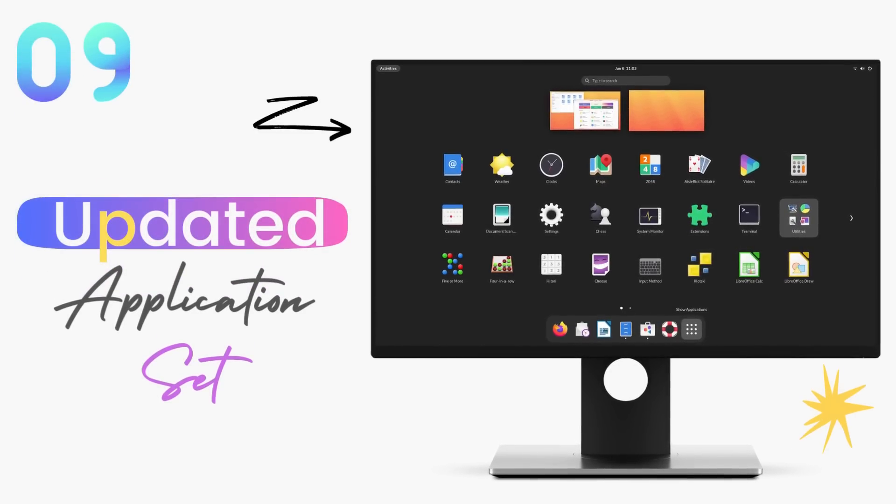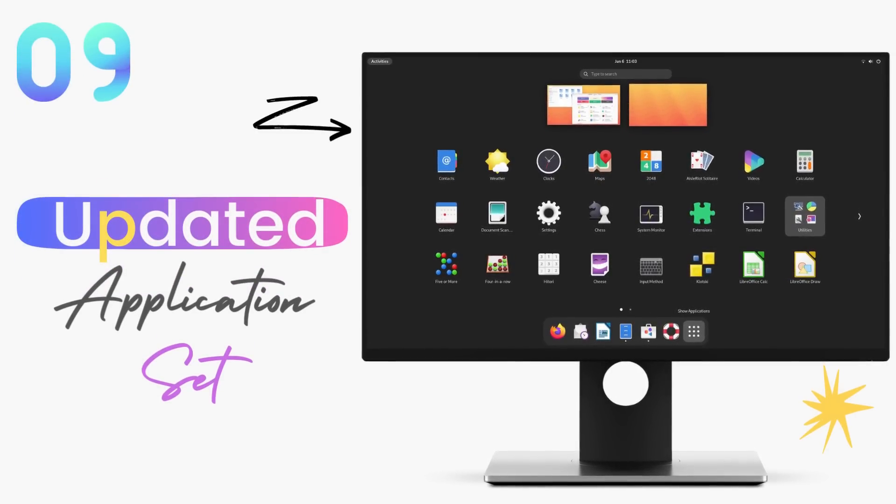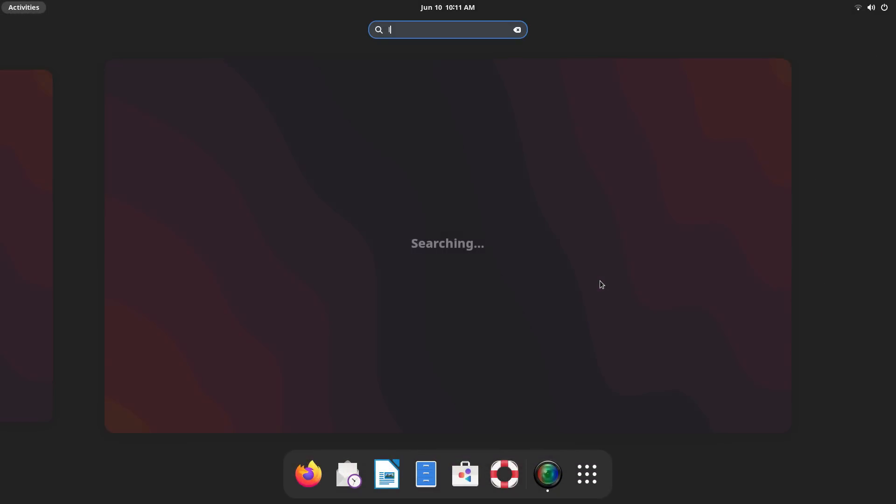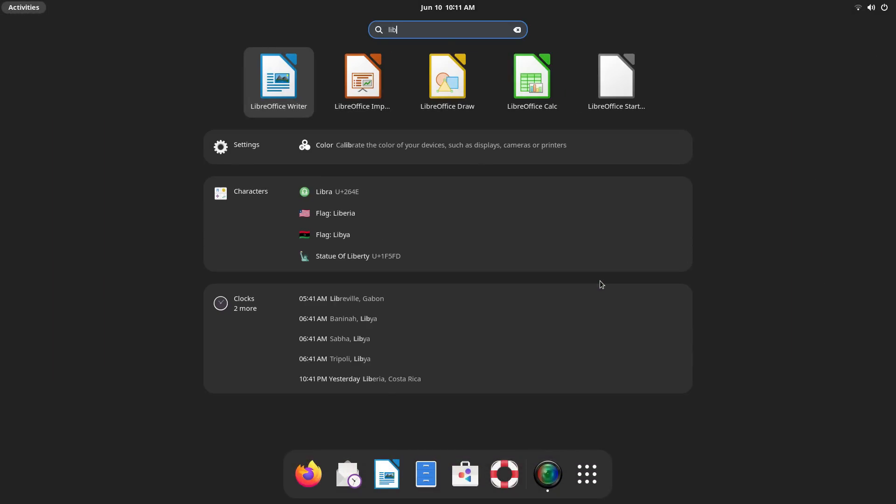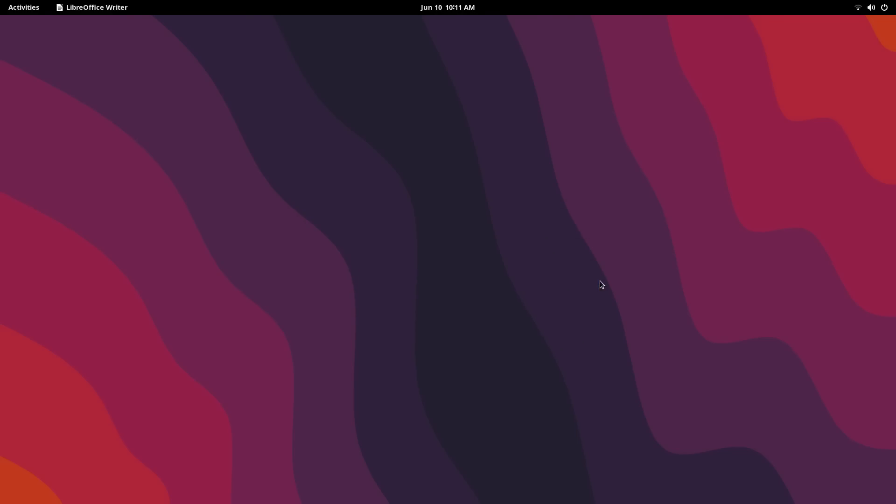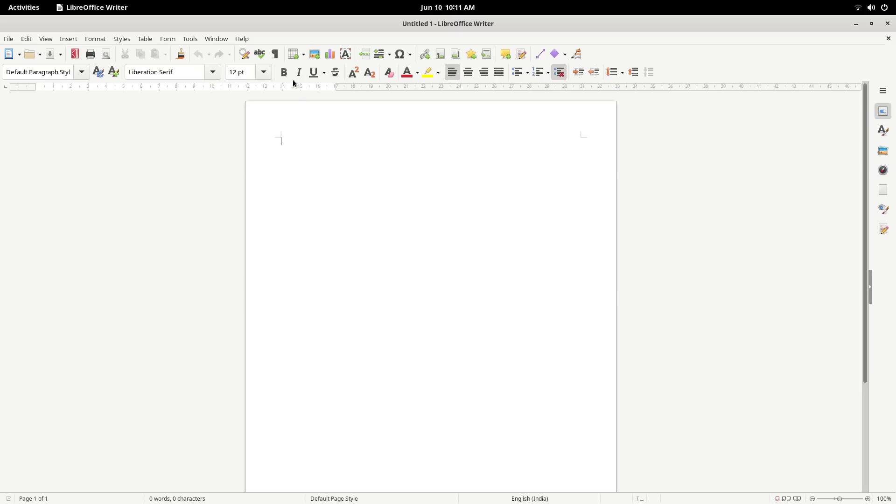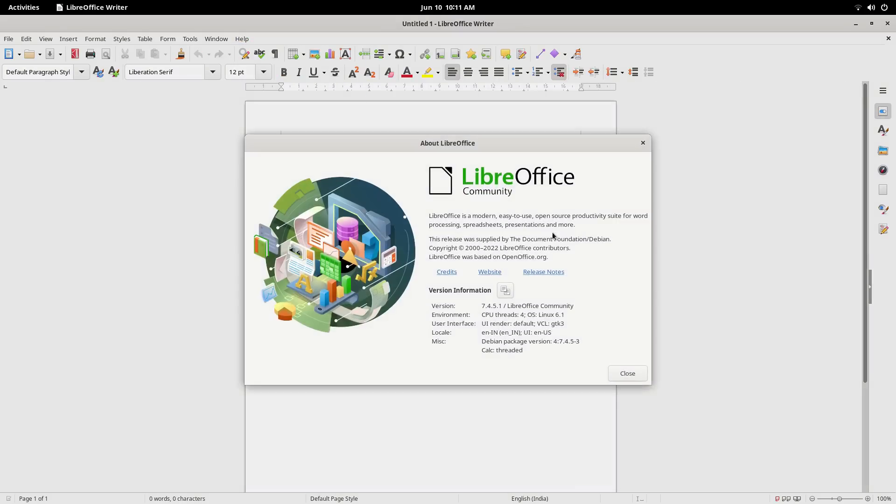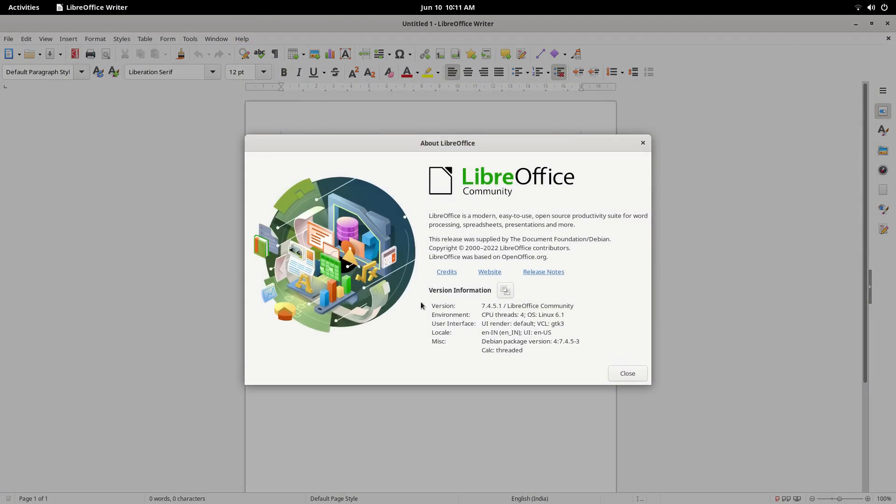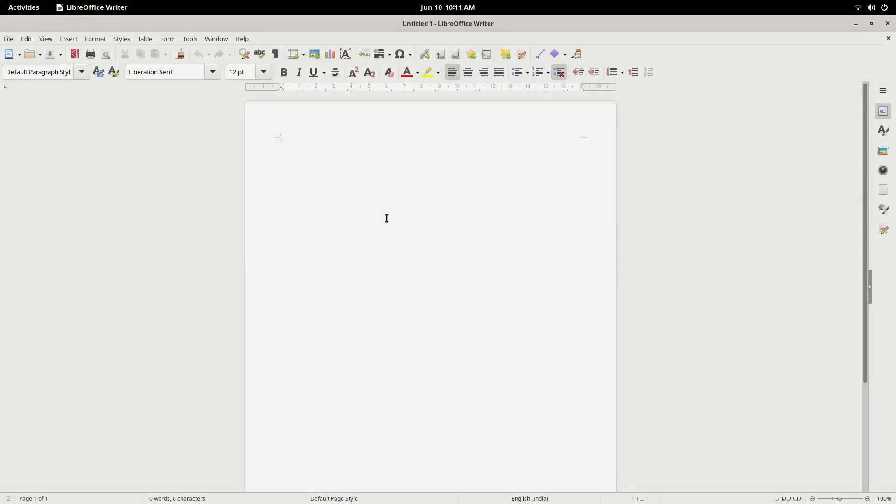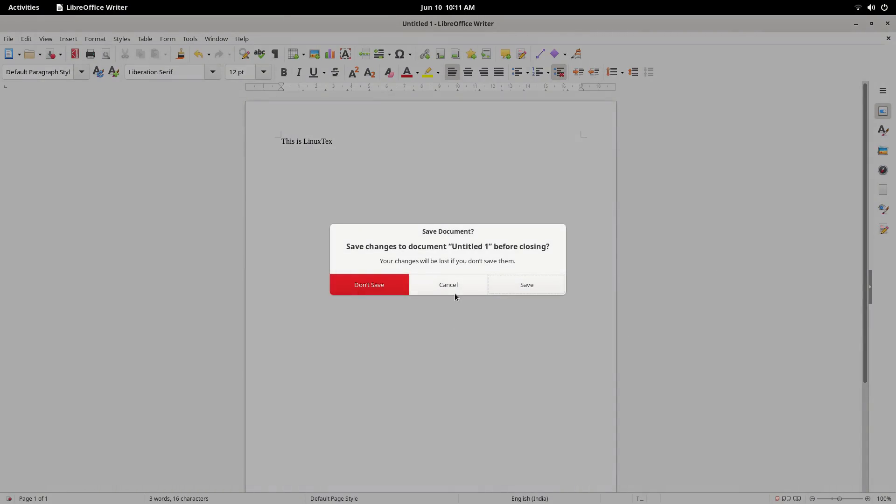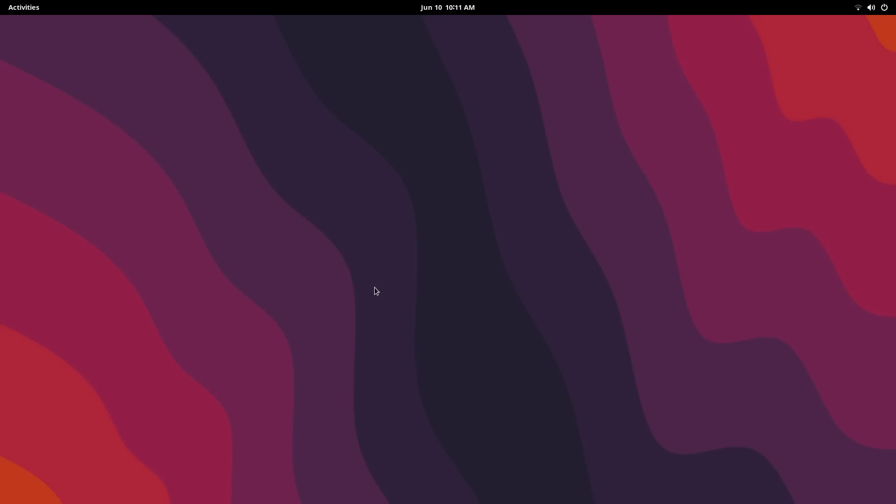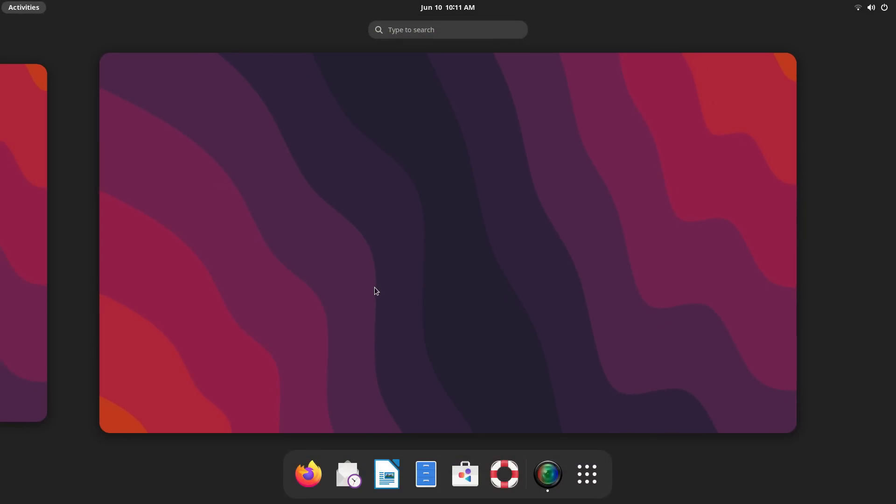Debian 12 ships with a good set of pre-installed applications that make it usable immediately out of the box. We get LibreOffice 7.4.4 for all the office duties. You can work with text documents, presentations and excel format documents using LibreOffice. So students, businesses and pretty much everybody will find working with office documents very easy here.